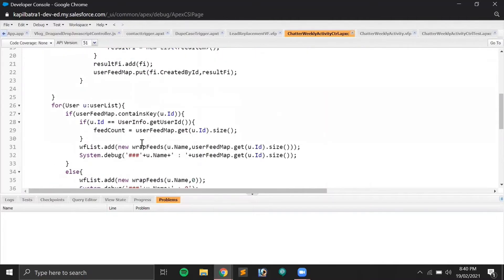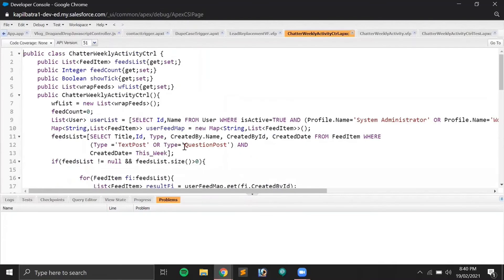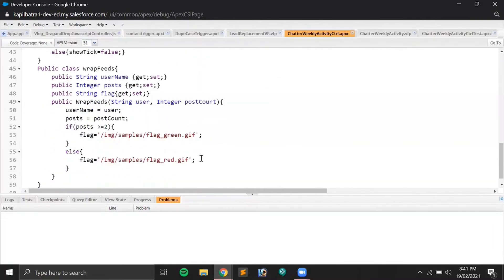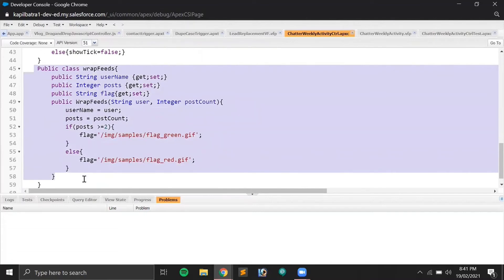Underneath that I have another loop on the user list object to add the post count into the table. Since we can't use aggregate functions like SUM on the FeedItem object, I calculate it manually using a loop. This is the main part of the Apex.